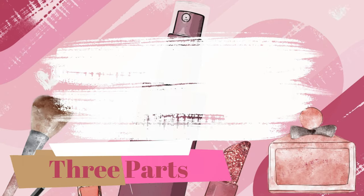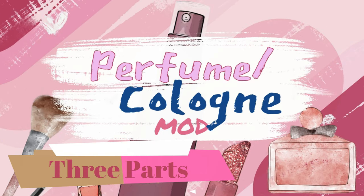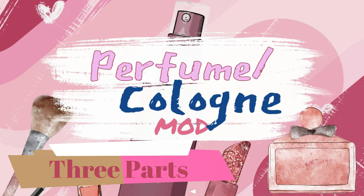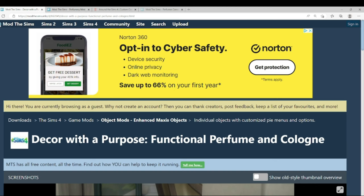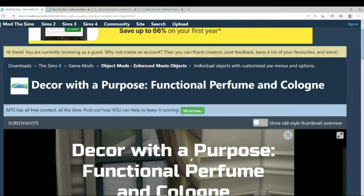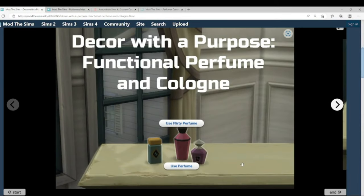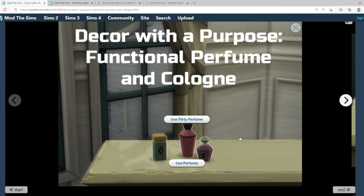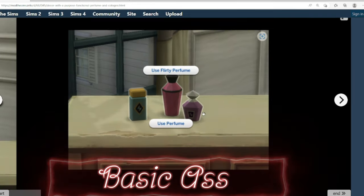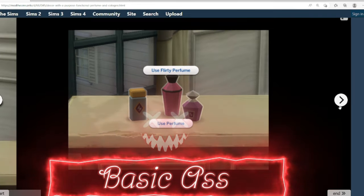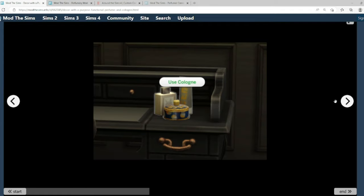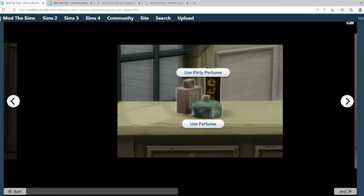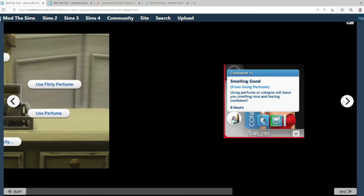Hello Slicksters! There are three parts to the perfume slash cologne mod. I am going to start off with the Decor with a Purpose Functional Perfume and Cologne. So if we go down, it's going to show us a few pictures. These, might I remind you, just by looking at it, I can tell that they are in the game perfumes that we already have. They're just functional now. Use the regular perfume, I'm guessing. Use cologne. This arrangement has candles and flowers. That's nice.